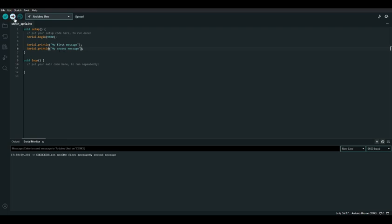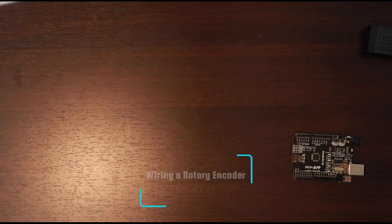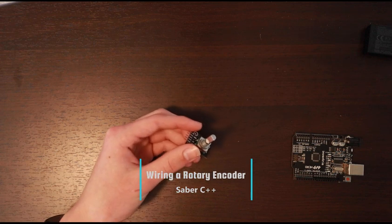As you can see, my first message is on the same line as what was sent before — it only creates a new line after the message, so that each successive message will be on a new line. We can also use these serial print statements in other places in our code such as in the loop function, but we'll get to that in a moment.